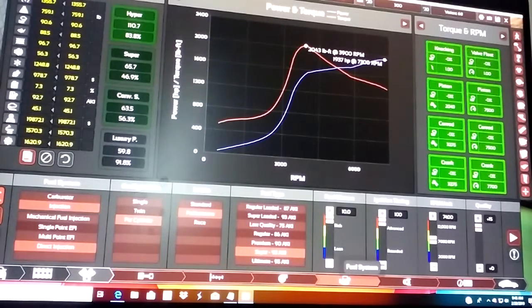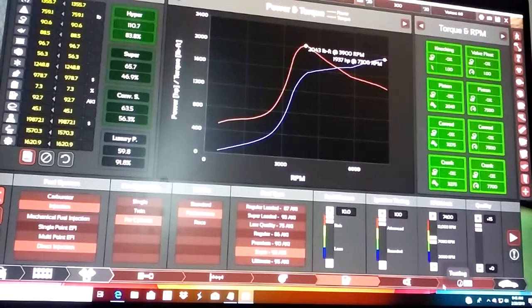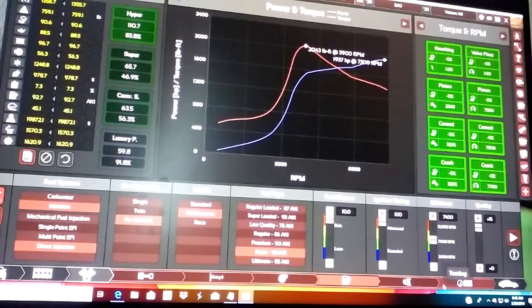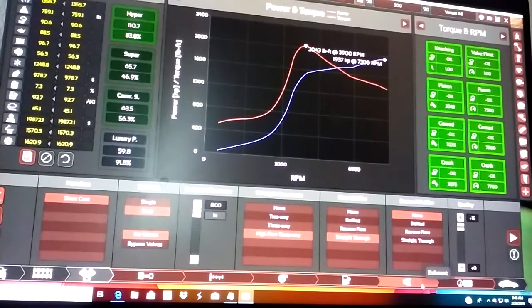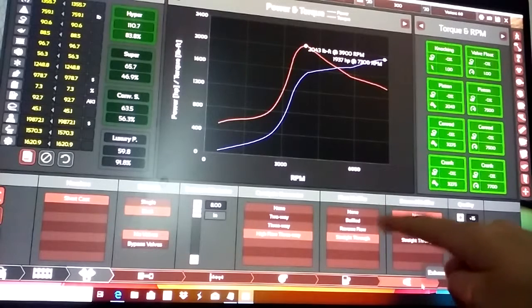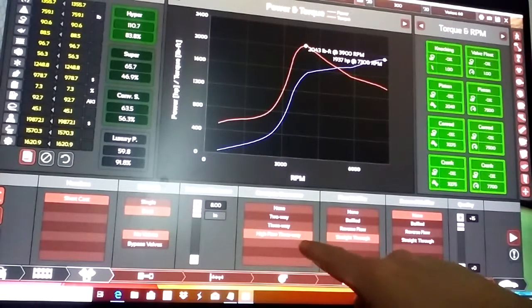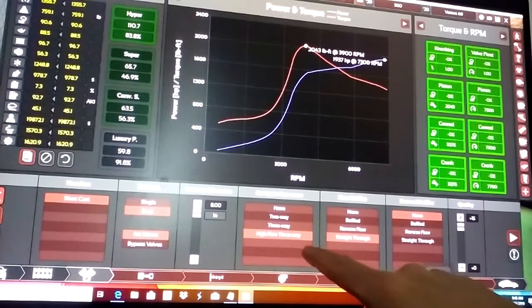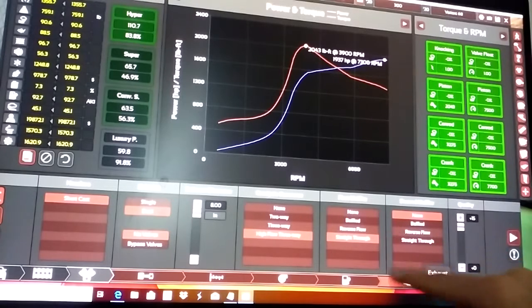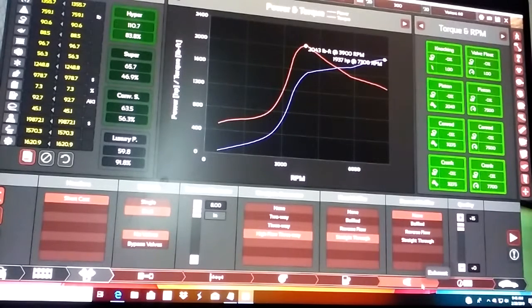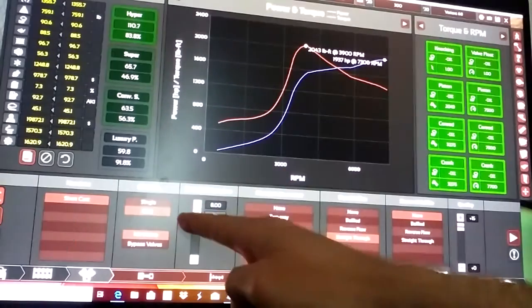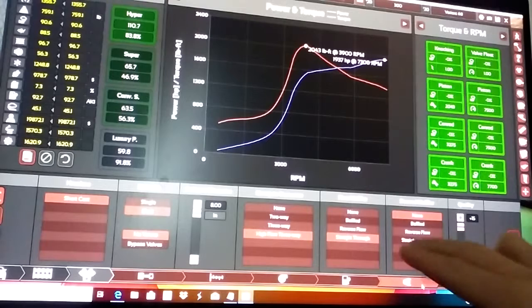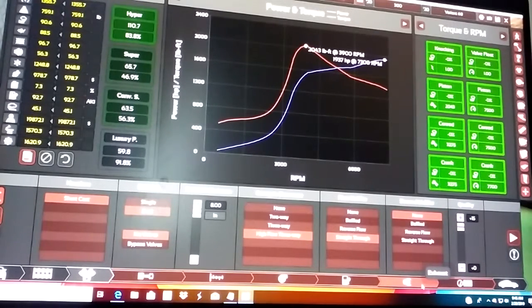At least one exhaust pipe, doesn't matter which one, and a high flow three-way. You have to have a high flow three-way, so that's another rule. At least one exhaust - you can have two if you want to, but at least one exhaust. As you can see, you have dual muffler, I mean dual exhaust if you want to. What I mean by at least one exhaust is either the first or second muffler. At least one muffler, that's what I meant.